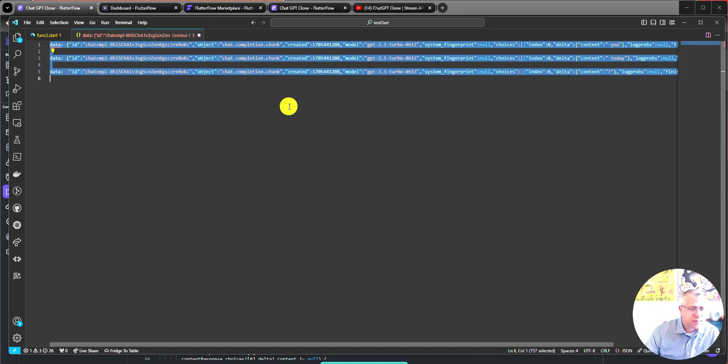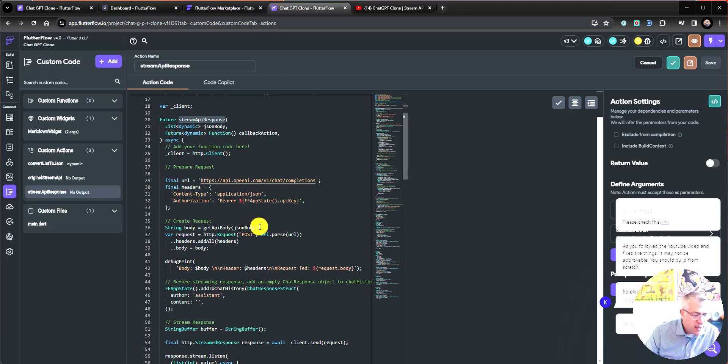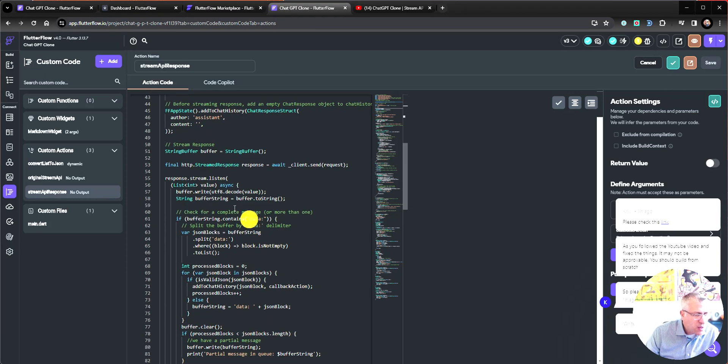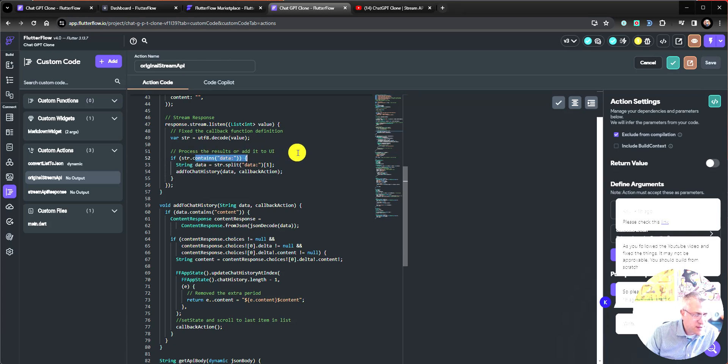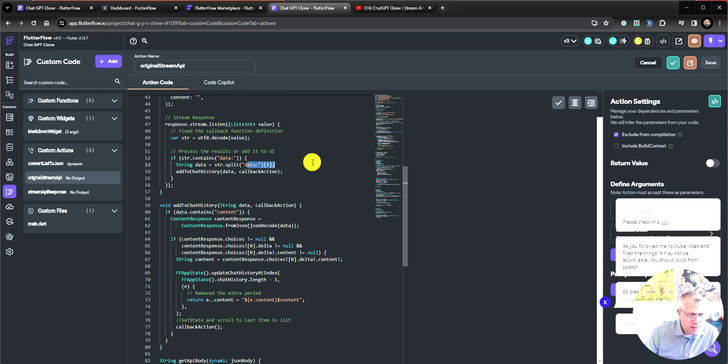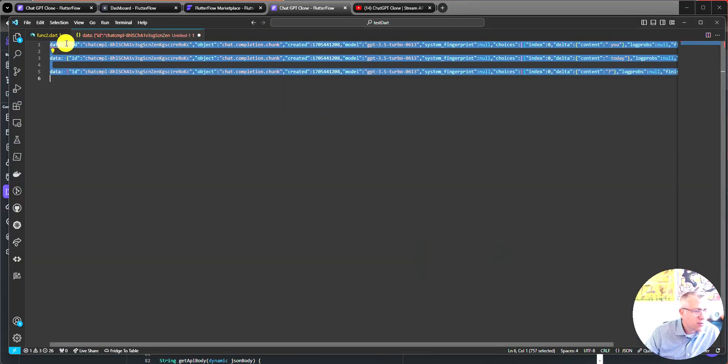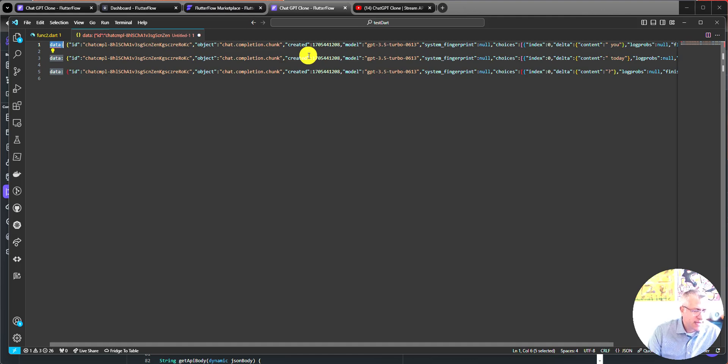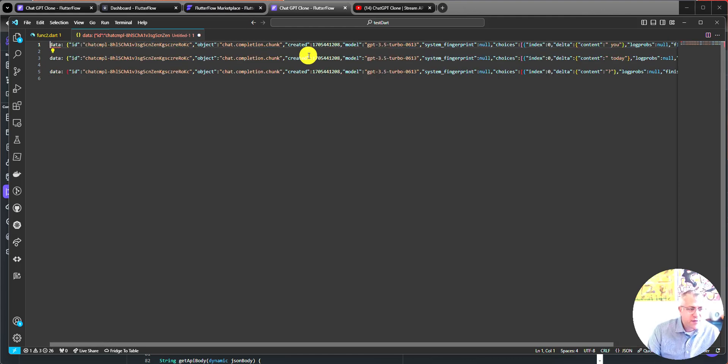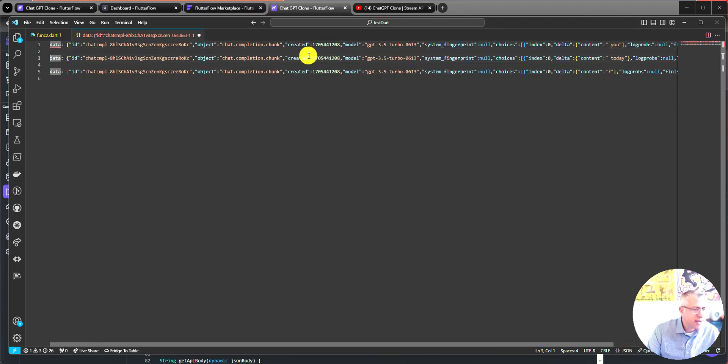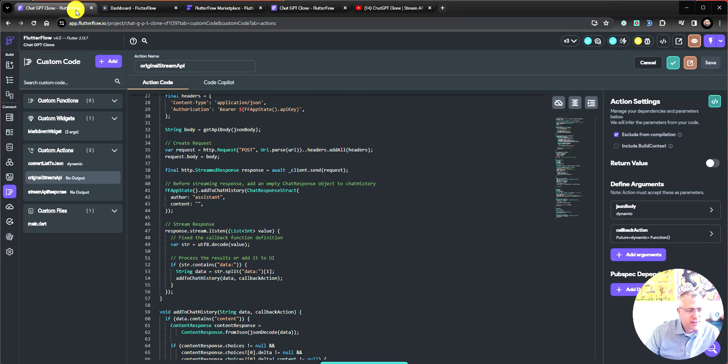And the problem is that the original source code only looks for one instance of data and it grabs the JSON part because we're splitting the incoming stream using the string data colon. And that means that you will get object number zero in the returning array is the text data and object number one is this. But if you're getting all three of these at once, then object number zero is this, object number one is that, object number two is this, object number three, and you're missing them. So, that is an important fix.